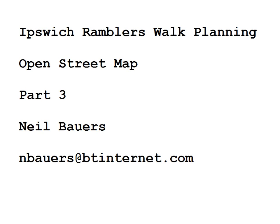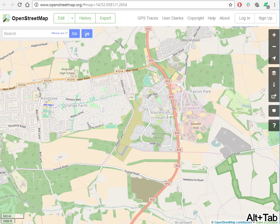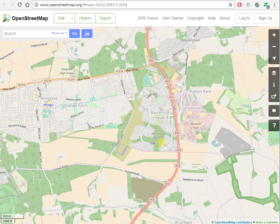Welcome back. This is the Ipswich Ramblers walk planning part 3: OpenStreetMap. Mostly we use Ordnance Survey maps and they're absolutely brilliant, but concessionary paths often aren't on OS maps — they very likely will be on OpenStreetMap.